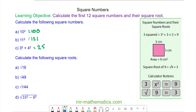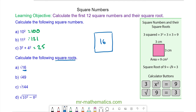Now we're going to move on to the square root. To find the square root, we can imagine it as finding the length of the square when we know its area. For question A, we have an area of 16. To find the length, we need one number multiplied by itself to make 16. The length times the width gives the area, and this is 4. So the square root of 16 is 4.